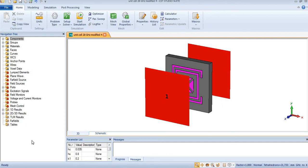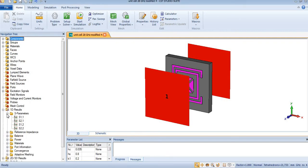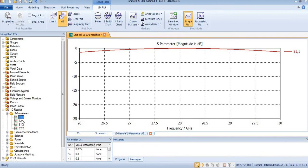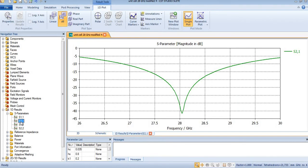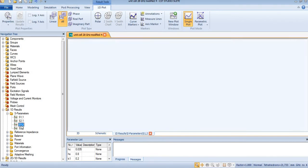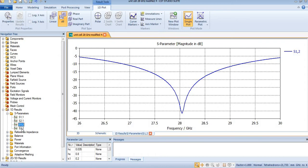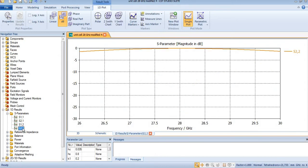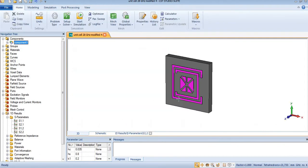Hello, Assalamu alaikum. In this tutorial we are going to design an equivalent circuit model of this FSS, which is a unit cell resonating at 28 GHz. S11 is above minus 5 dB while S21 is resonating at 28 GHz. Similarly, S12 is also at 28 GHz and S22 is above minus 5 dB.